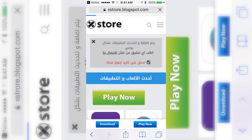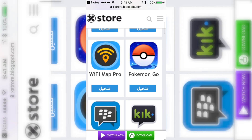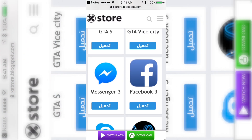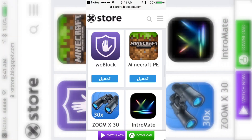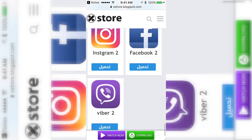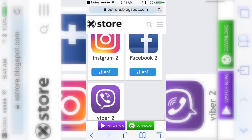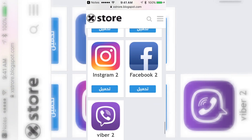I'll have the link in the description — you click on it and it takes you right to the X store, I guess that's what it's called. As you can see, it has Kick 2, Messenger 3, Facebook 3, so you can have three Facebooks and three Messenger apps. It also has Snapchat 2, so you can have two Snapchats, plus Instagram, Facebook, and Viber 2 — so you can have two Instagrams and two Facebooks.